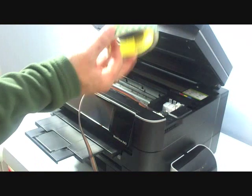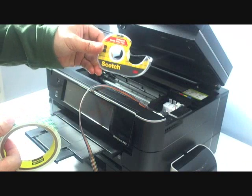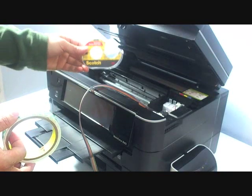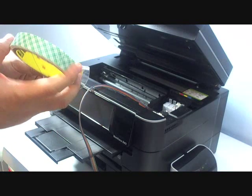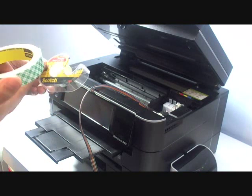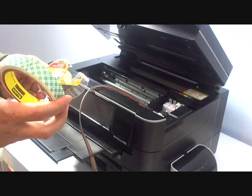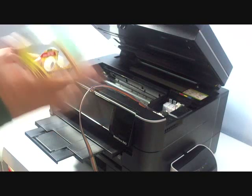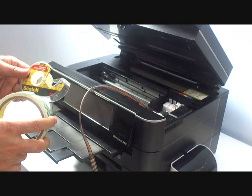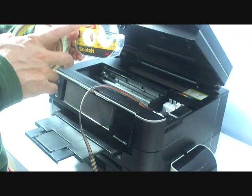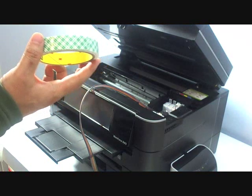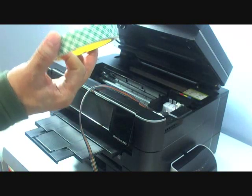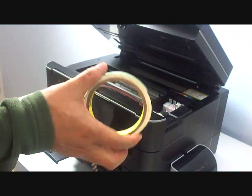We need a foam tape or the double-sided clear tape to attach the tubes. Why do we need the foam tape or double-sided tape? Because the regular tape is not strong enough to hold the tube while the cartridge is moving. Actually, the double-sided clear tape is better, but today we're going to show you to use the double-sided foam tape.